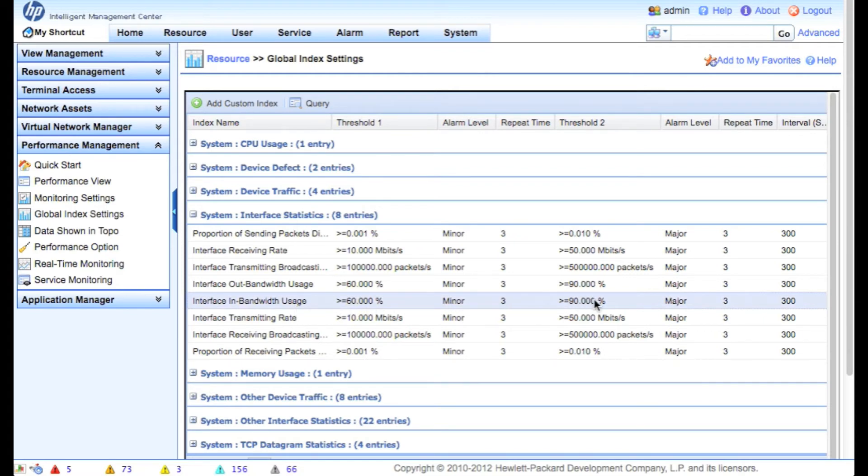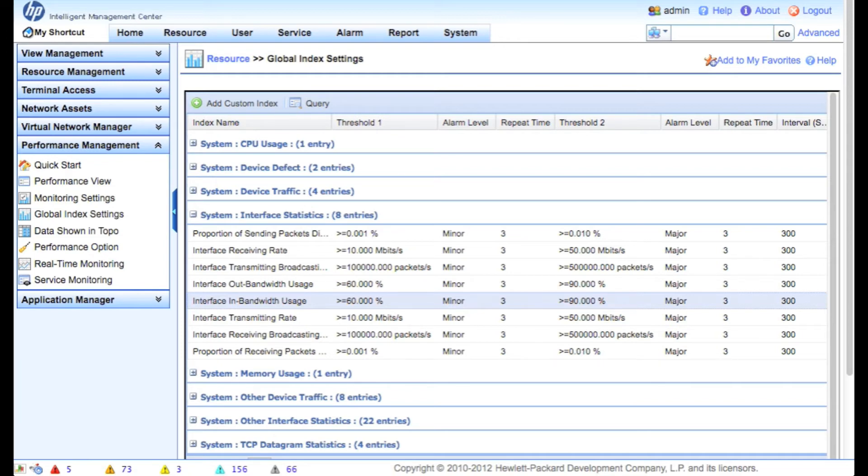Or in the case of the bandwidth usage here, if we're above 60% minor, 90% major, 300 second polling interval, which is of course approximately five minutes. So these are all adjustable on a system basis or on a per device basis.